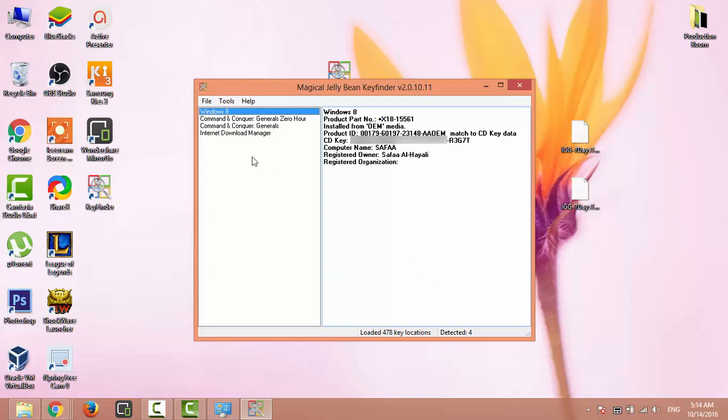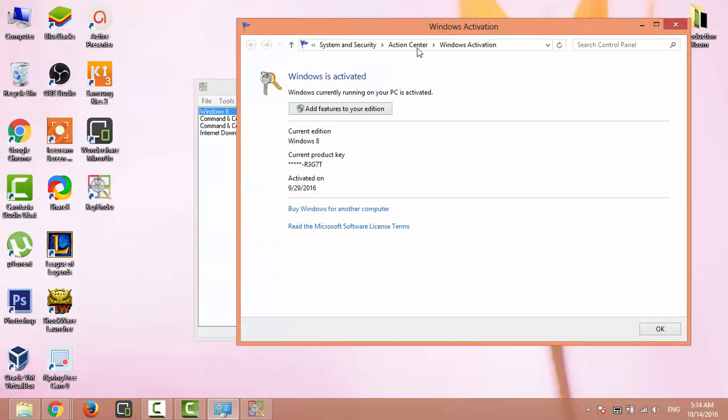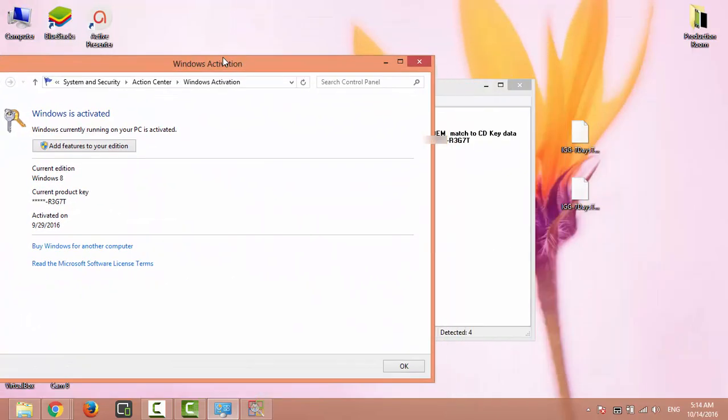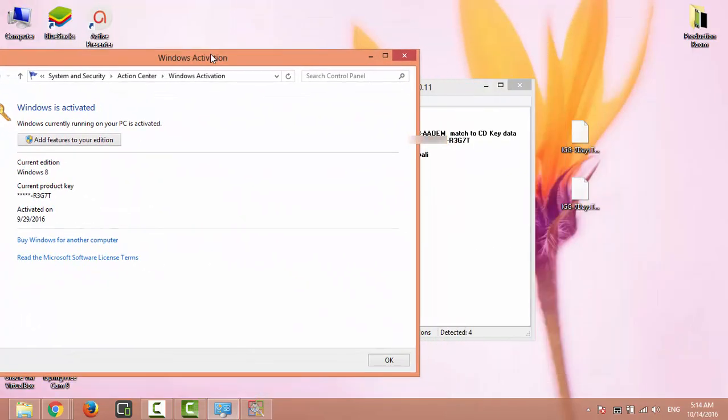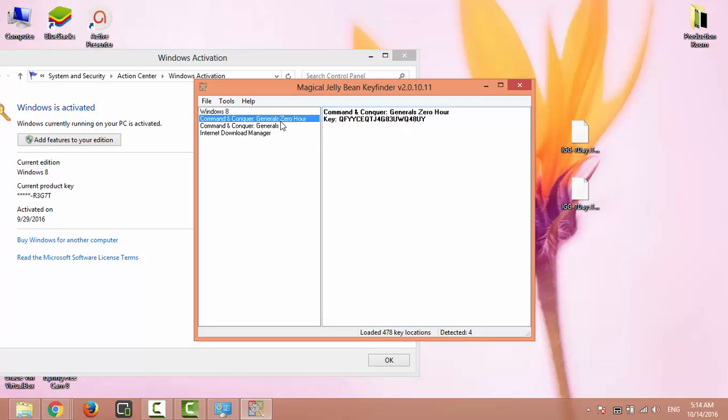Now you can see your Windows product key. You can also see keys for other installed software. This is how you can find your Windows product key.